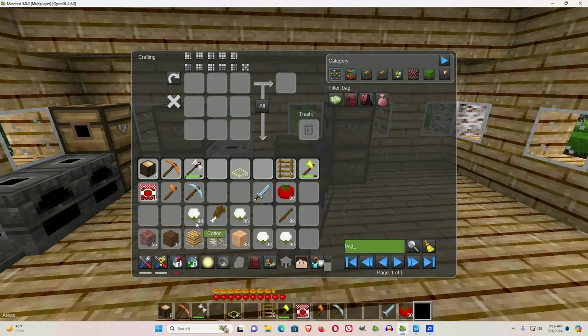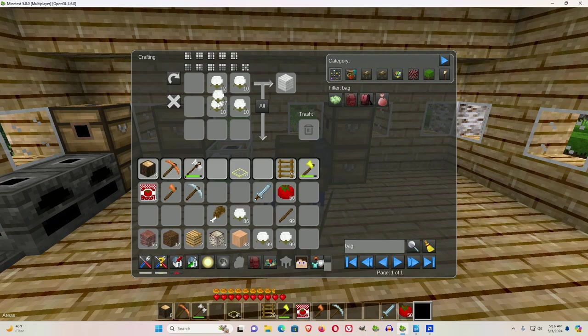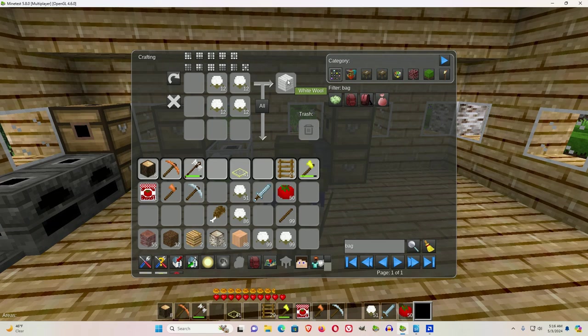you'll need two of them to make a medium bag. So I use the middle mouse key, and then I add two more to each of these, and that will give me the number of small bags I need for a medium bag.